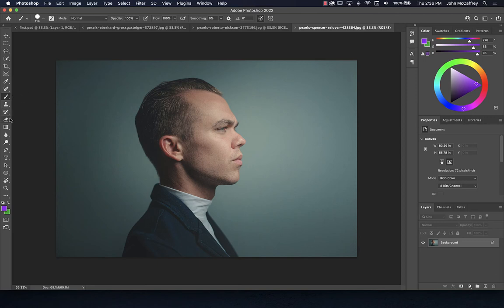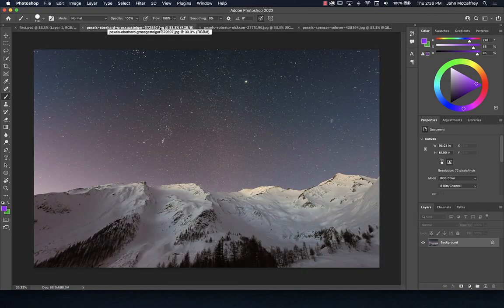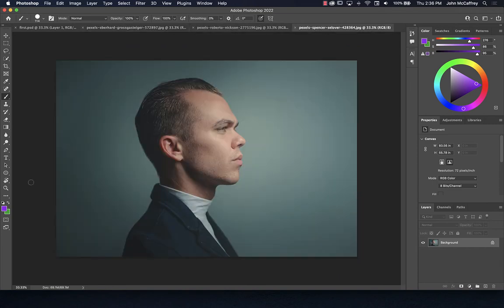Going back to our original thought: I want to combine this picture with something else and change the background. Maybe I want to put that character in front of this background or the other one — we can try both.